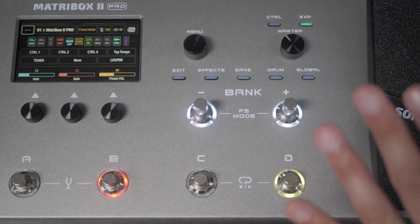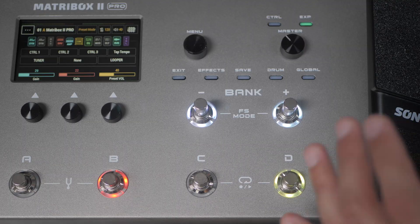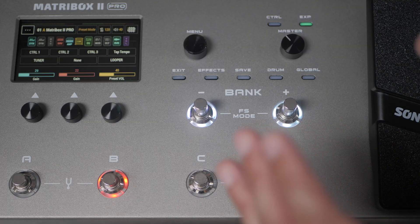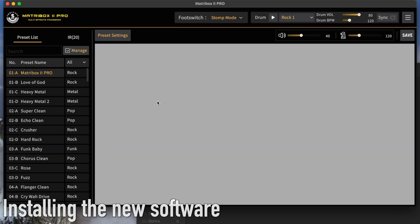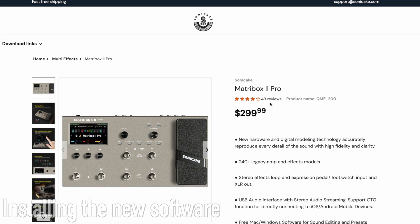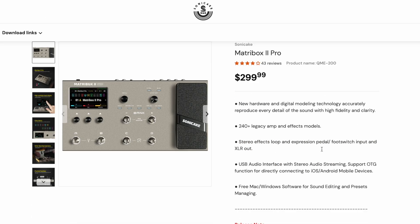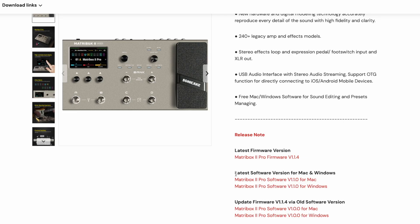Now, in order to interface with the computer, we're going to need to download a new piece of software. So head back to the Sonic Cake website one more time on the MatcherBox 2 page. We're going to head down. This was the update program. This was the old software. Now we need the new software. So this is the latest software version for Mac and Windows.